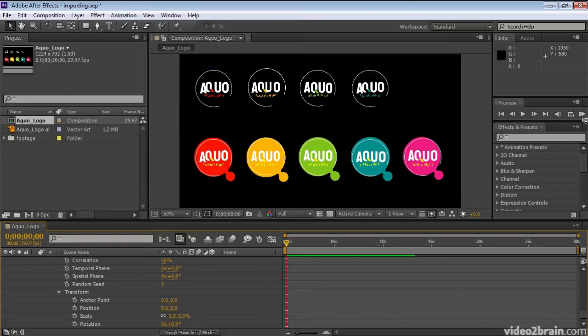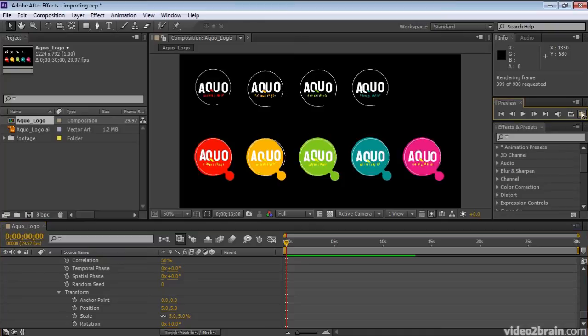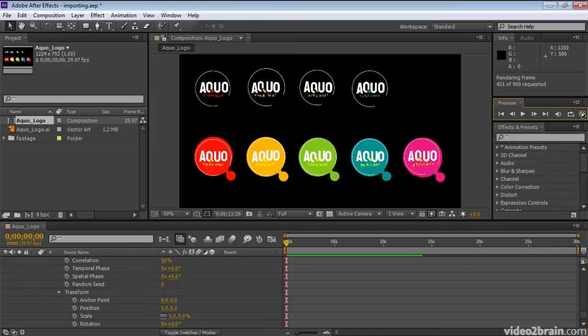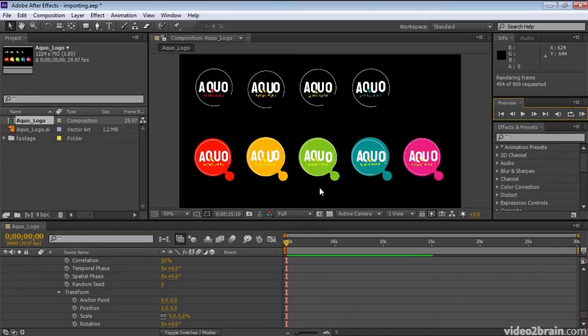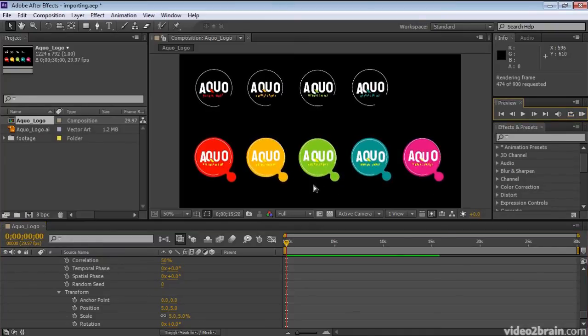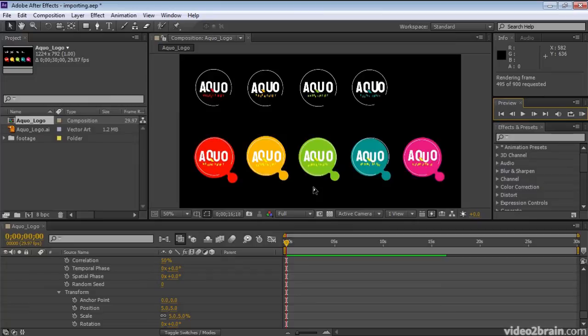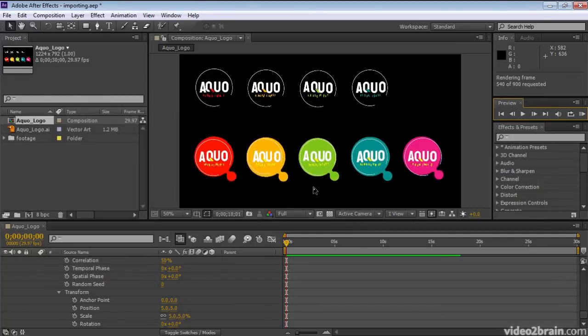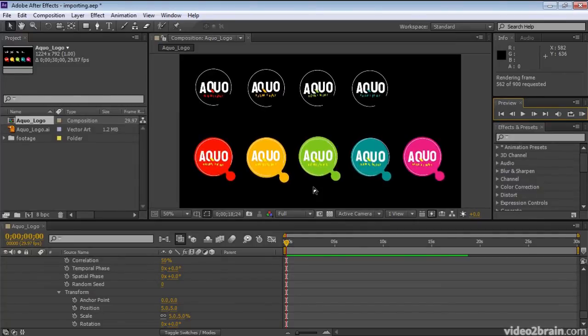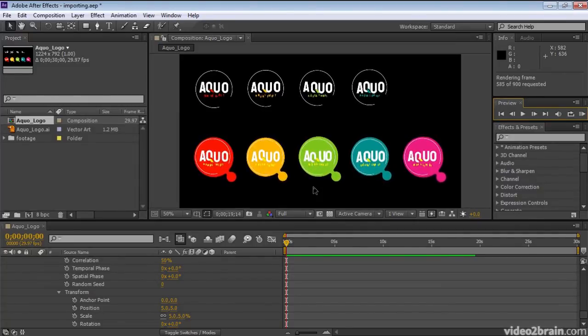And let's go ahead and RAM preview this. Click the RAM Preview button. And there. Every path in the entire shape layer is being wiggled independently, moving in both position and scale.